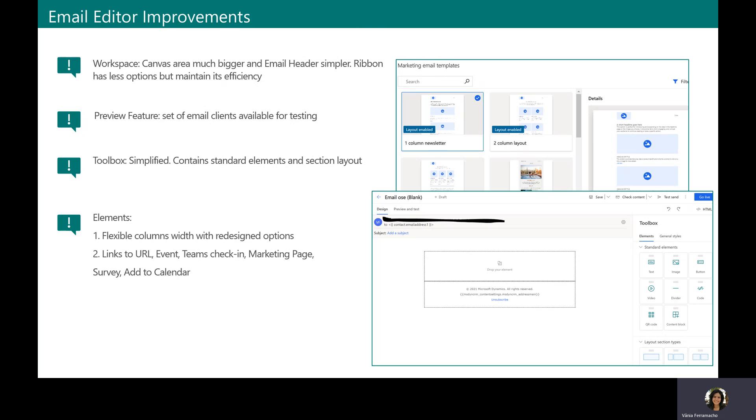So first, the workspace is now bigger. This means that the canvas area is bigger and the email header has become much simpler. It has just email recipients and email subject. Then the preview feature was also improved. So besides the screen sizes, we now have different email clients available to test how the email will be visible to the end recipient. Also, the toolbox only has two areas: section layout and the standard elements marketers can add to the emails.